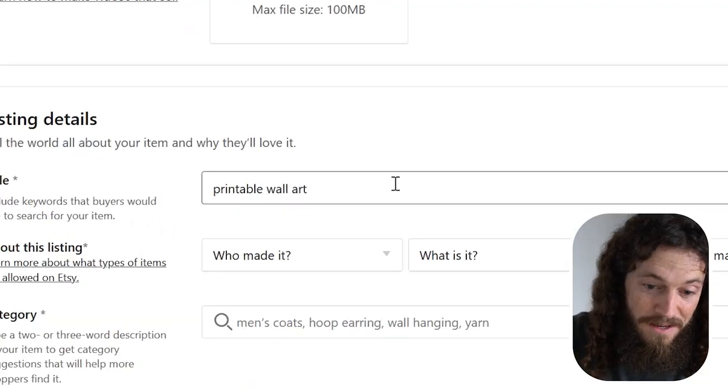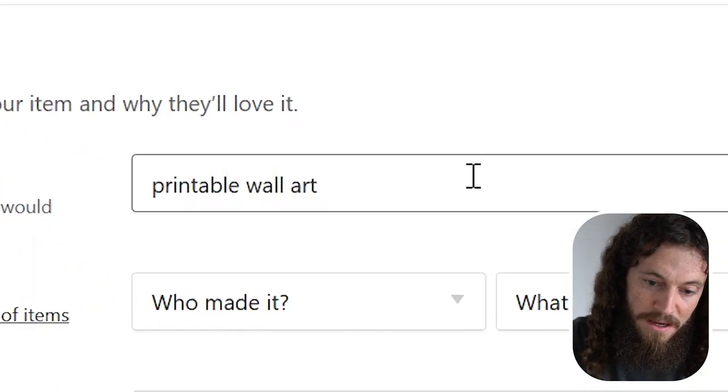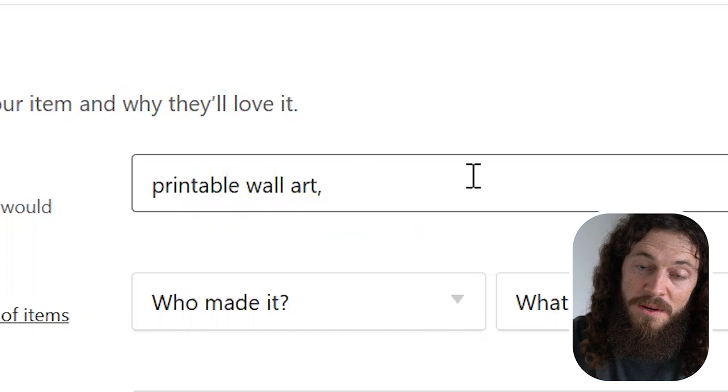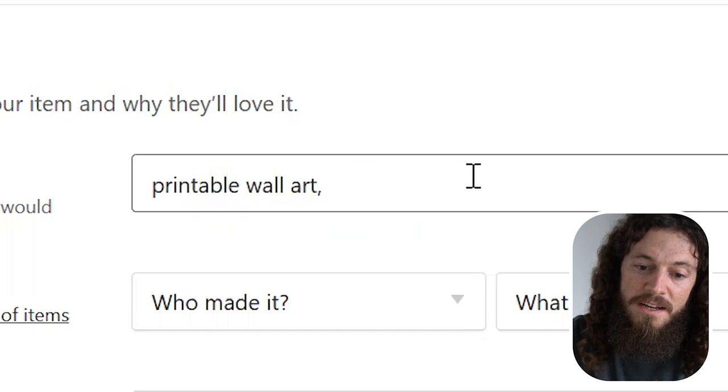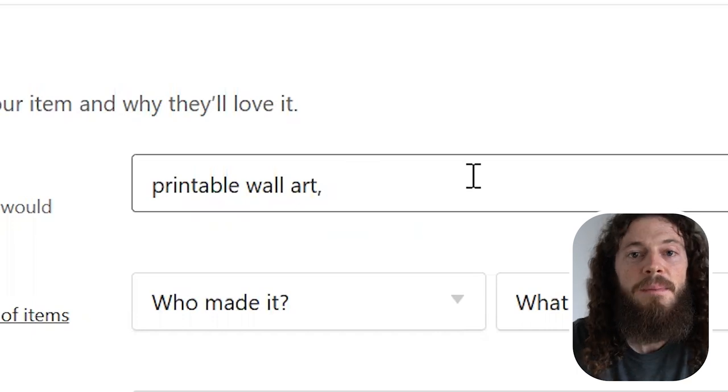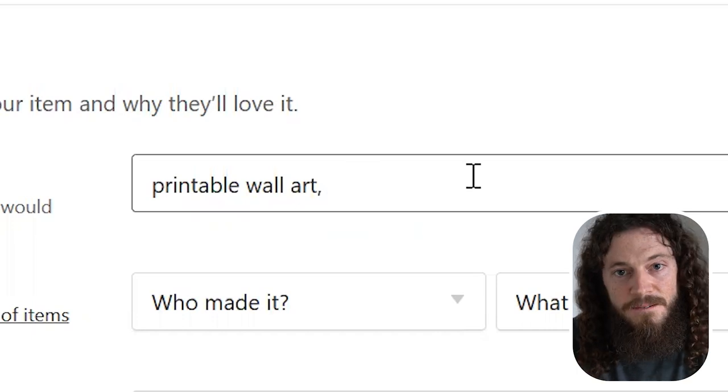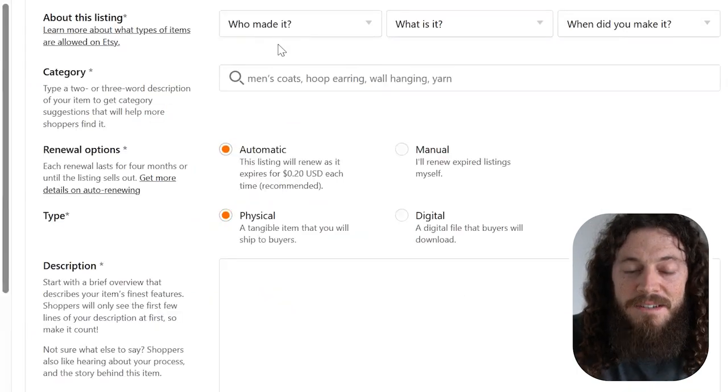The way I like to structure my keywords is just by doing a comma in between each keyword, space, and then my next keyword. After completing your title, scroll down and next to about this listing.